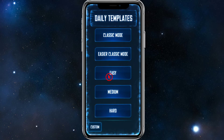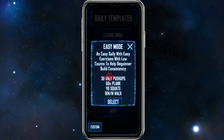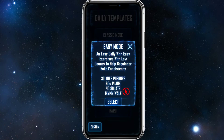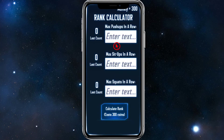In Daily Templates you've got Easy, Classic Mode — Easy, Medium, or Hard. If you're a beginner, click on Easy. It says "Easy Mode: easy daily with easy exercises and low counts to help beginners build consistency." What this consists of is 30 knee push-ups, a 60-second plank, 40 squats, and a 1-kilometer walk. I'm going to select that to make it easier.